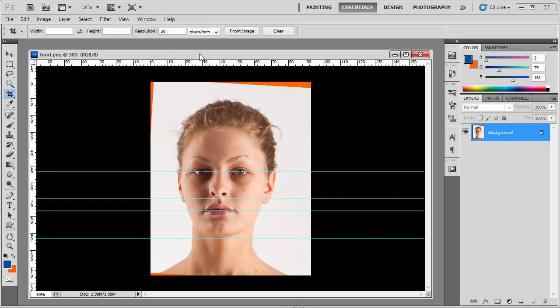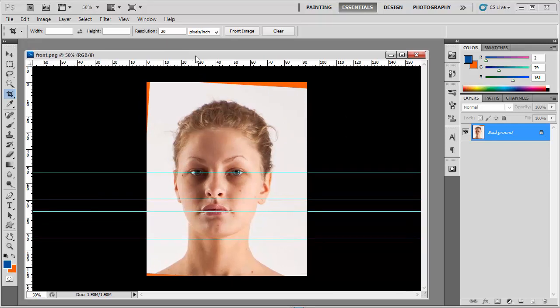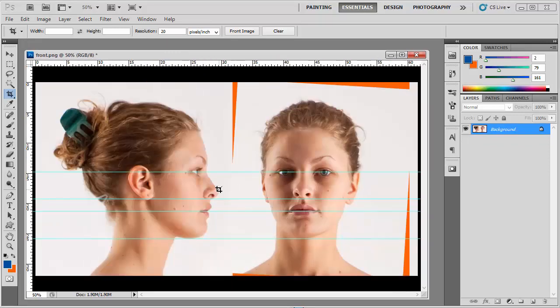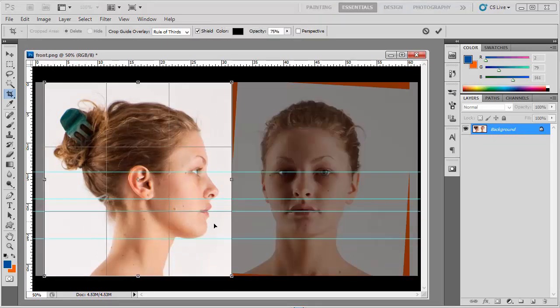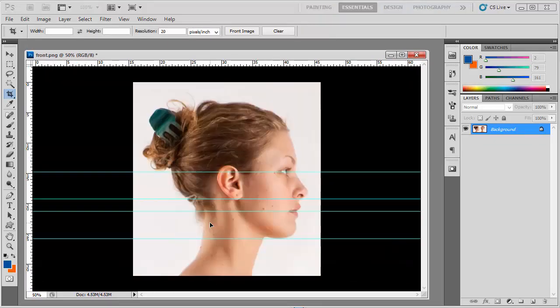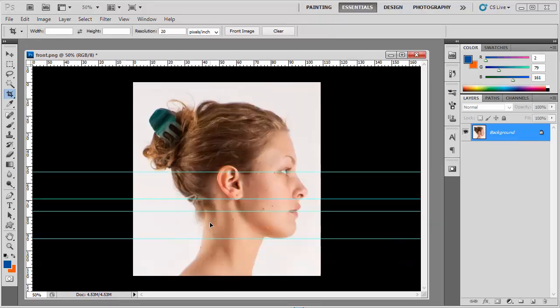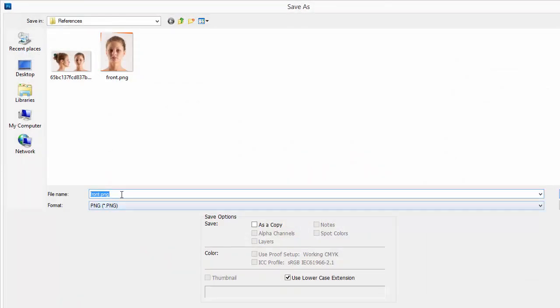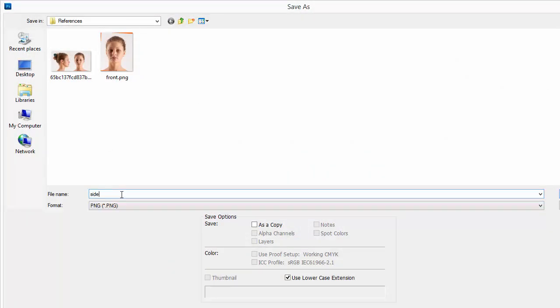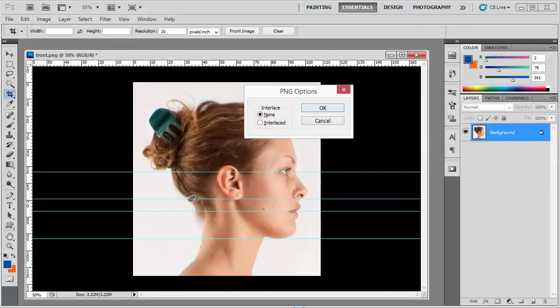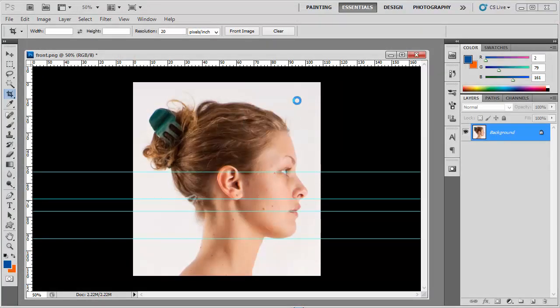Then undo it. Undo and then drag here to the side. Press Enter. Save this image as a side image. Always use a name that you can find easily.